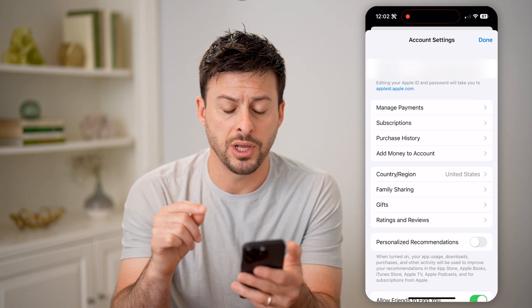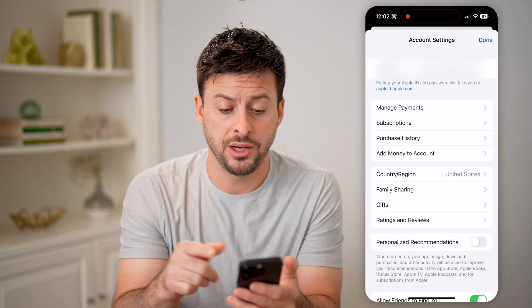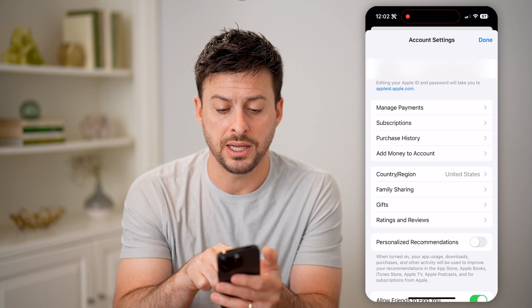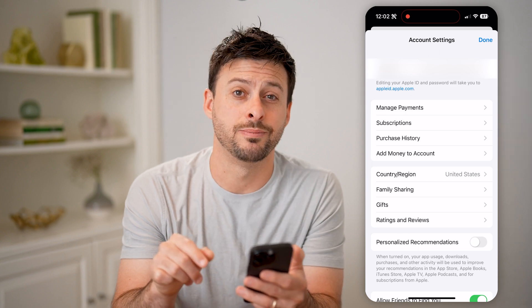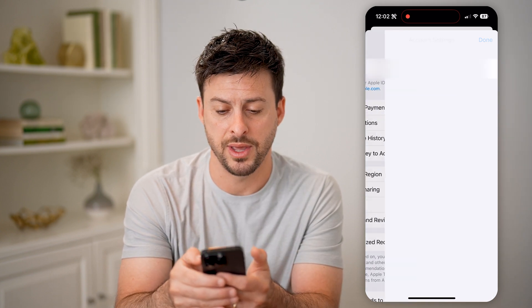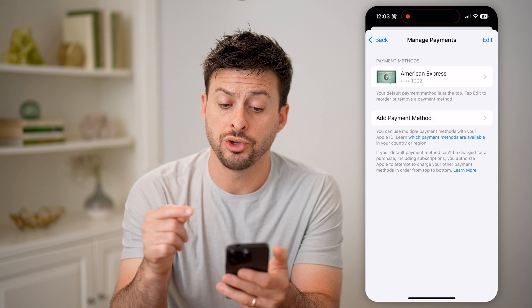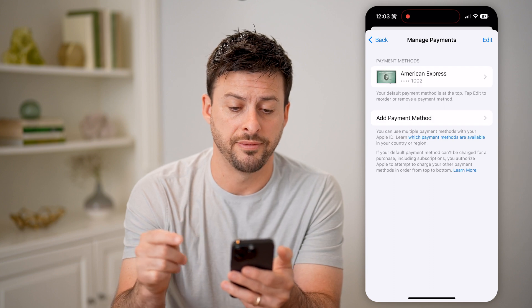This will bring up your account settings, and you can see the second option here is Manage Payments. Let's tap on that, and it will show your current card on file.